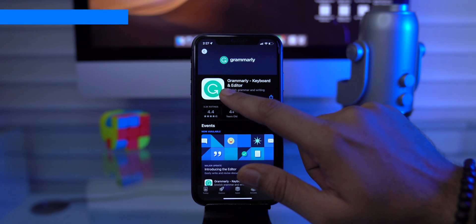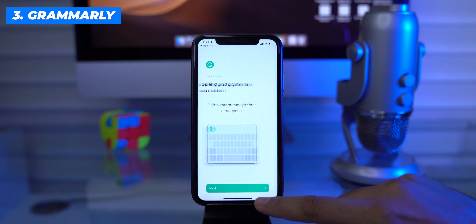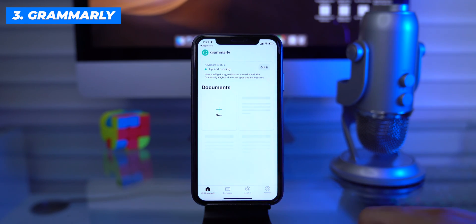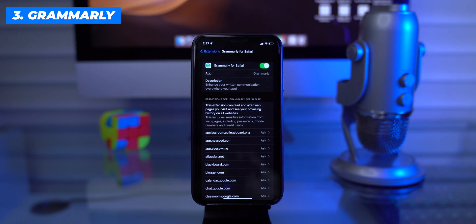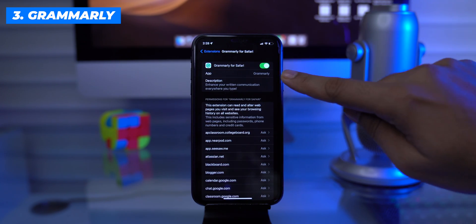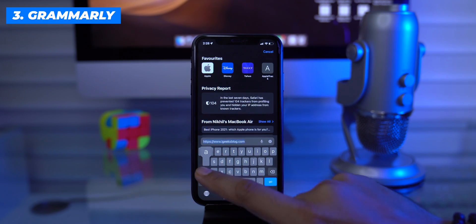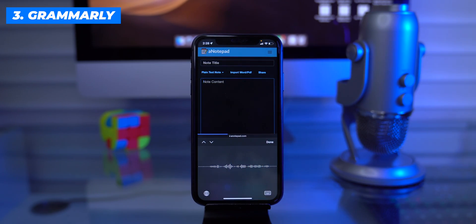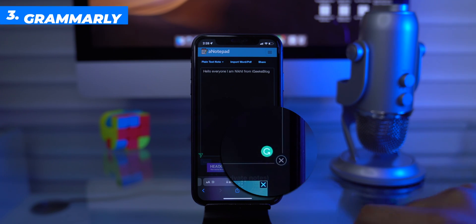Install the Grammarly app on your iPhone and log in with your free or paid account. This is an embedded type of extension and requires enabling it from Safari settings to run in the background. Once set up, every time you are typing something, this extension will help you correct your sentences.